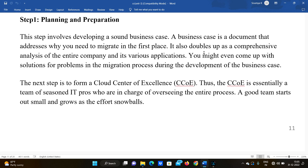The first step involves developing a business case. A business case is a document that addresses why you need to migrate in the first place. It also doubles as a comprehensive analysis of the entire company and its various applications.